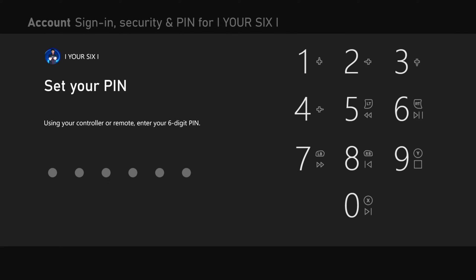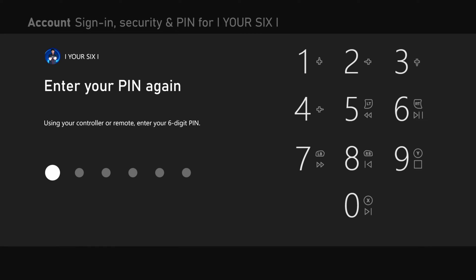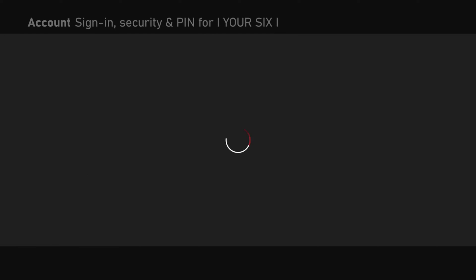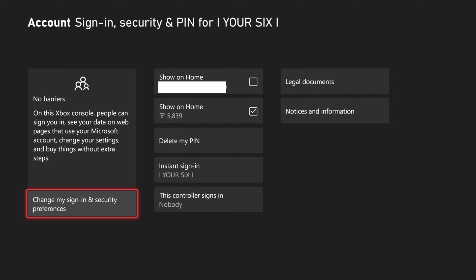Now use the controller buttons to enter in six digits. So let's type something in right now and then see if this works. Yep, let's type it in again. And now I have a pin on my Xbox Series X.